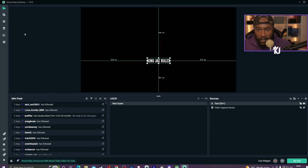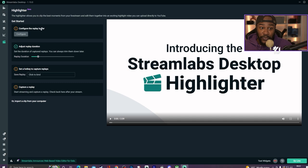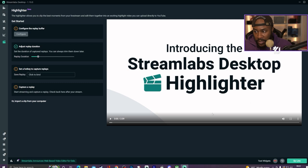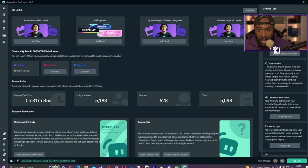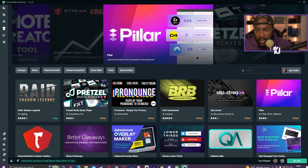Moving on, you have the Highlighter, which is really good. You also want to configure your Replay Buffer — this is really key for tournaments, definitely something you want to look into, and there is an introduction video for that. You also have access to other things within Streamlabs Desktop as well.